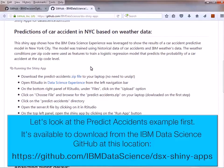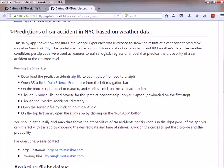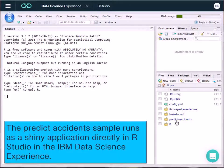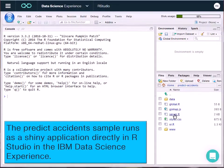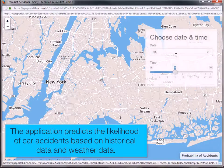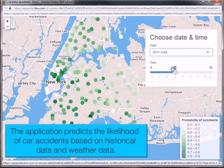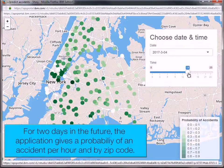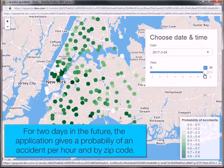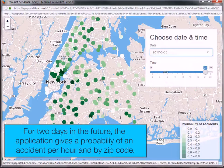It's available to download from the IBM Data Science GitHub at this location. The example runs as a Shiny application directly in RStudio in the IBM Data Science Experience. The application predicts the likelihood of car accidents based on historical data and weather data. For two days in the future, the application gives a probability of an accident per hour and by zip code.